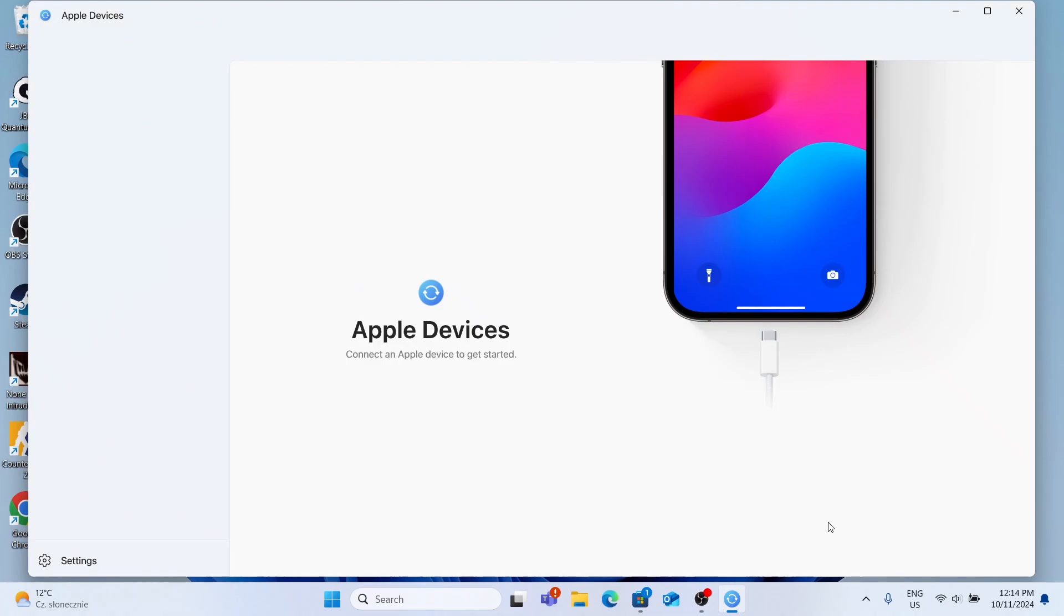Hello, in this video I'm going to show you how to connect an Apple device to Apple Devices on Windows.